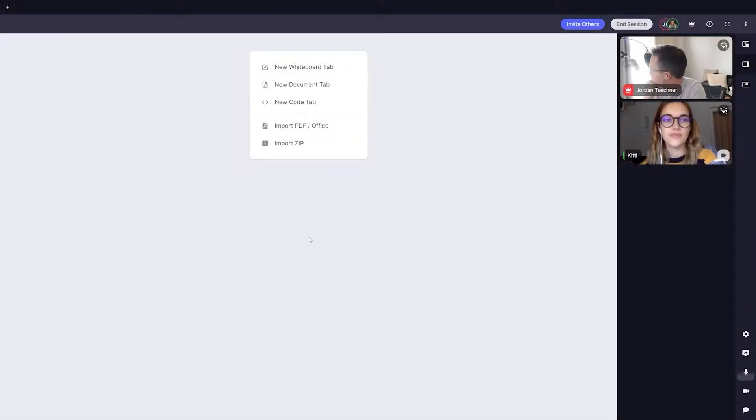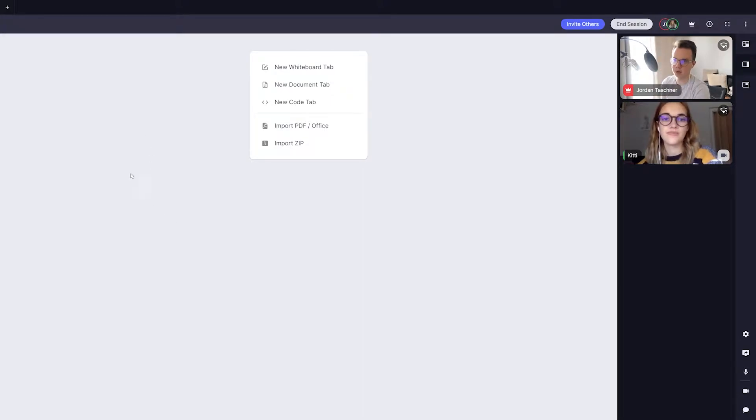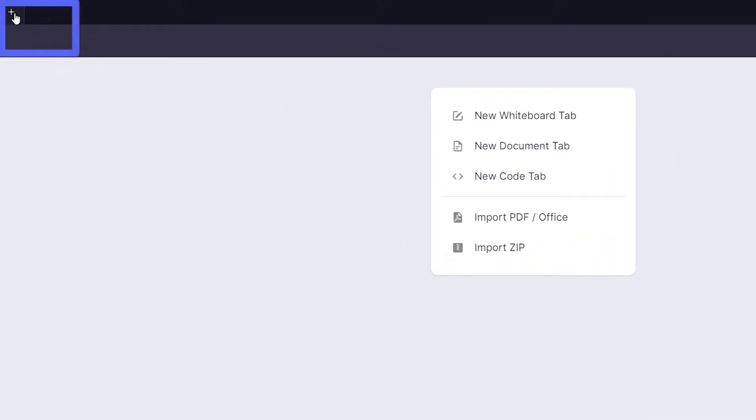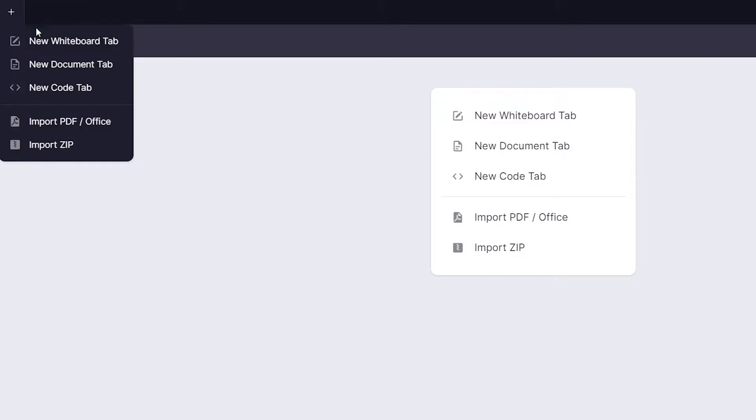Let's start with creating our first tab. To do so let's look at the tab bar at the top of the page. Here we can see a button with a plus icon on it. Click it to see a number of tab options.